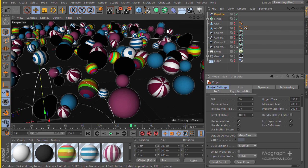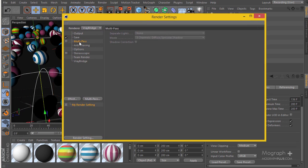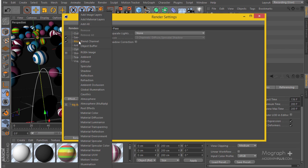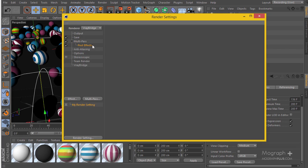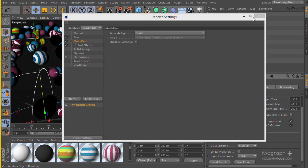So let's talk about the V-Ray Multi-Pass Manager and multi-pass rendering. The first step to enable multi-pass rendering is to go to your render settings, go to multi-pass, check multi-pass, then right-click and add a post effect. So you need to enable multi-pass rendering and add the post effect — this is the first thing you need to do.